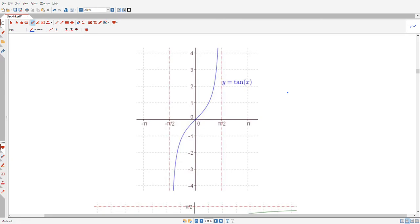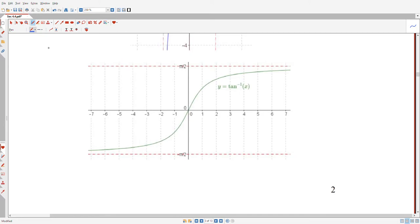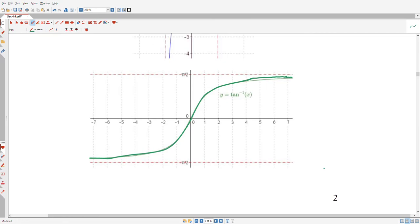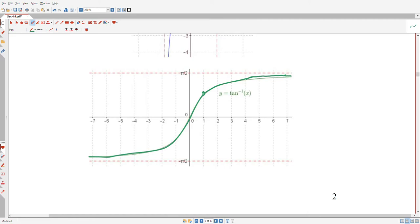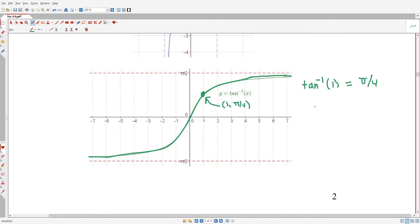That's the piece we reflect to get the arc tangent graph. I'll point out one point I know is on this inverse tangent graph: when x is 1, the y-value is π/4. Why? Because what I'm really saying is that arctan(1) = π/4, and this is true because 1 equals the tangent of π/4.